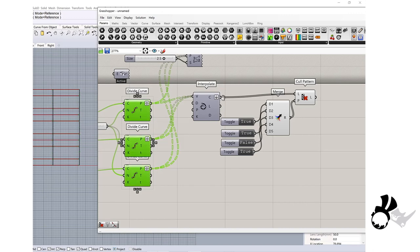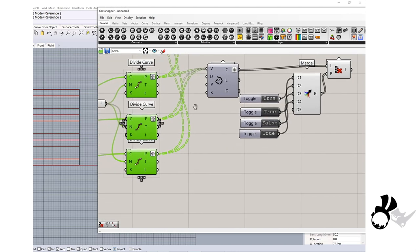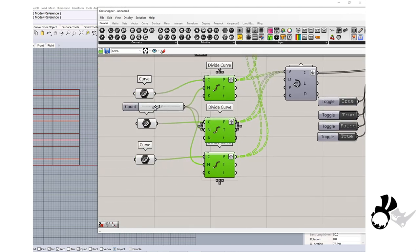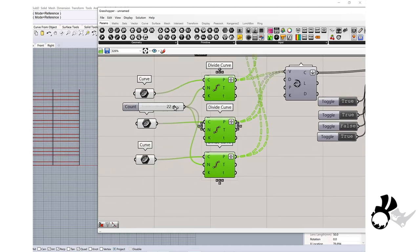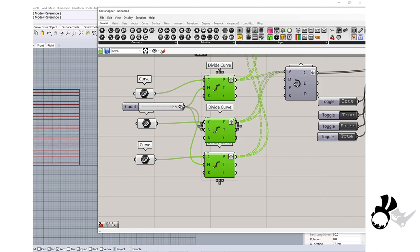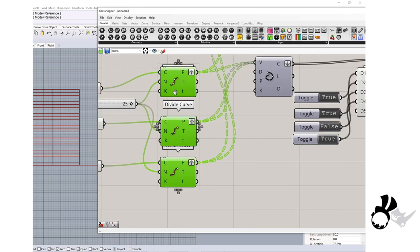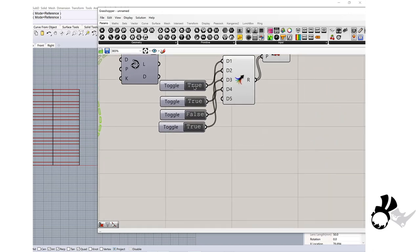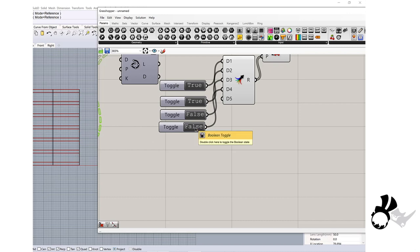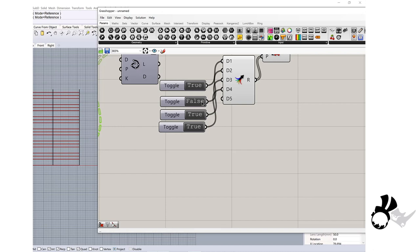Right now it's 12, so I will divide it to more numbers. So 25. You see true, true, false, true. If you change, now it's true, true, false, false. You can do true, false, false, false. You can use as many Boolean toggles to create the patterns you like.